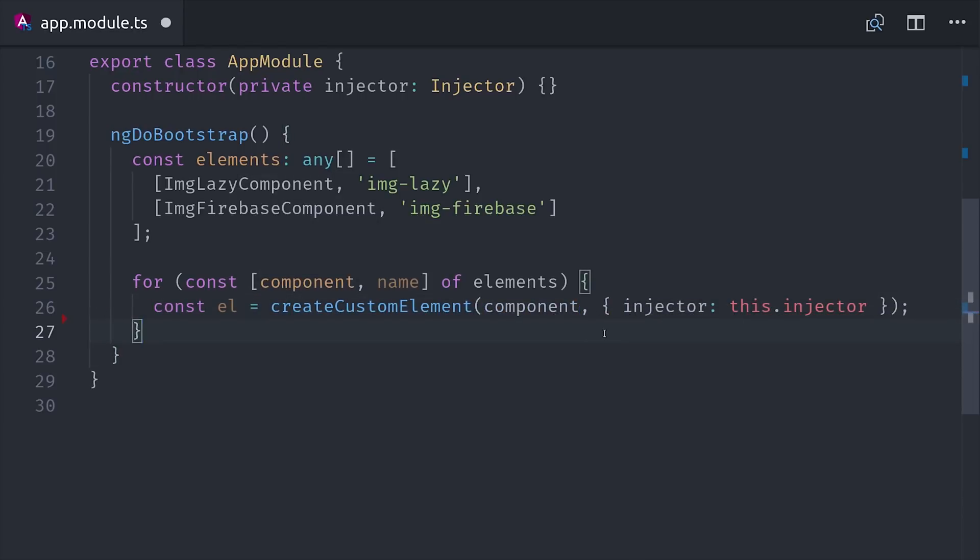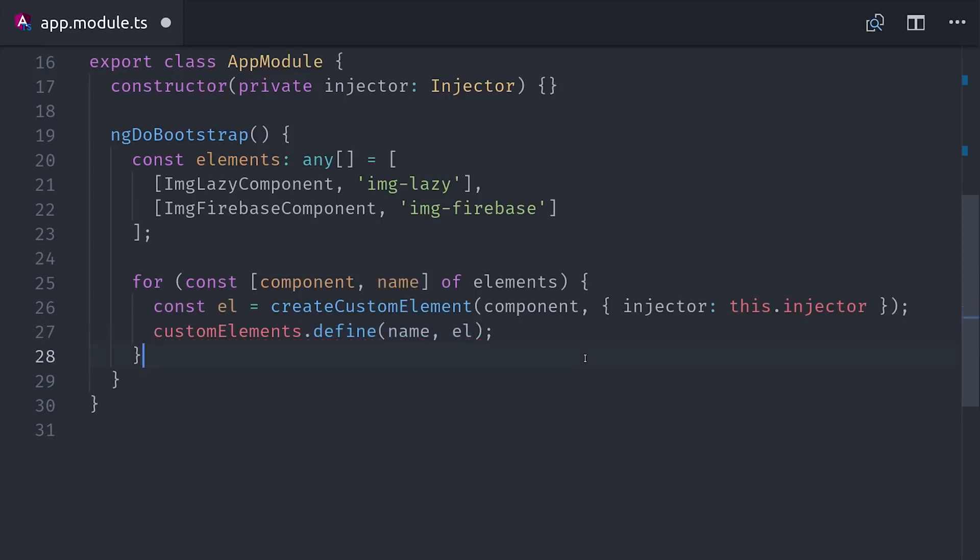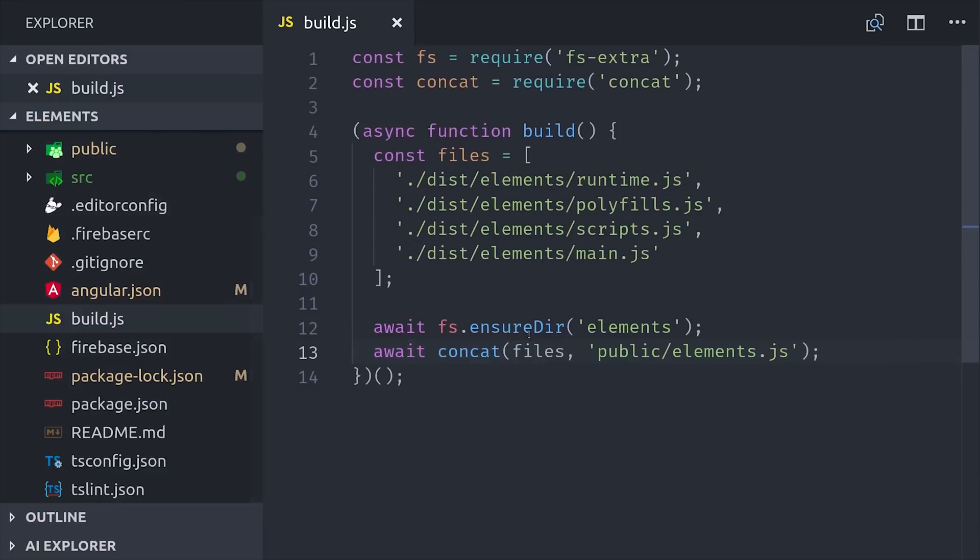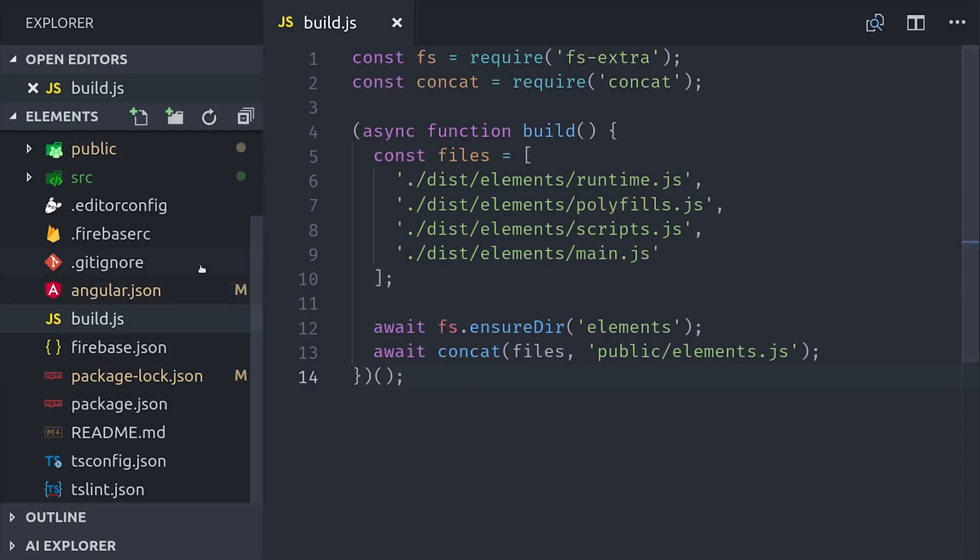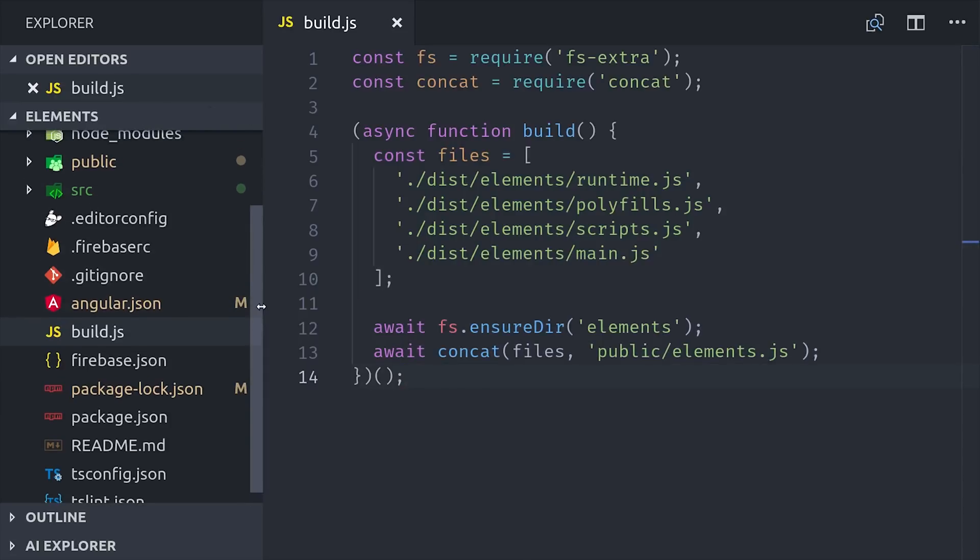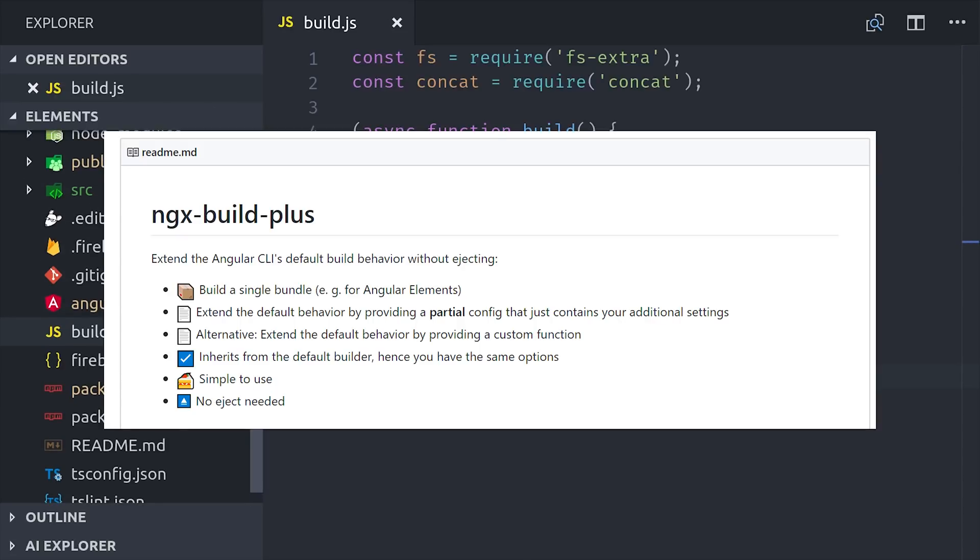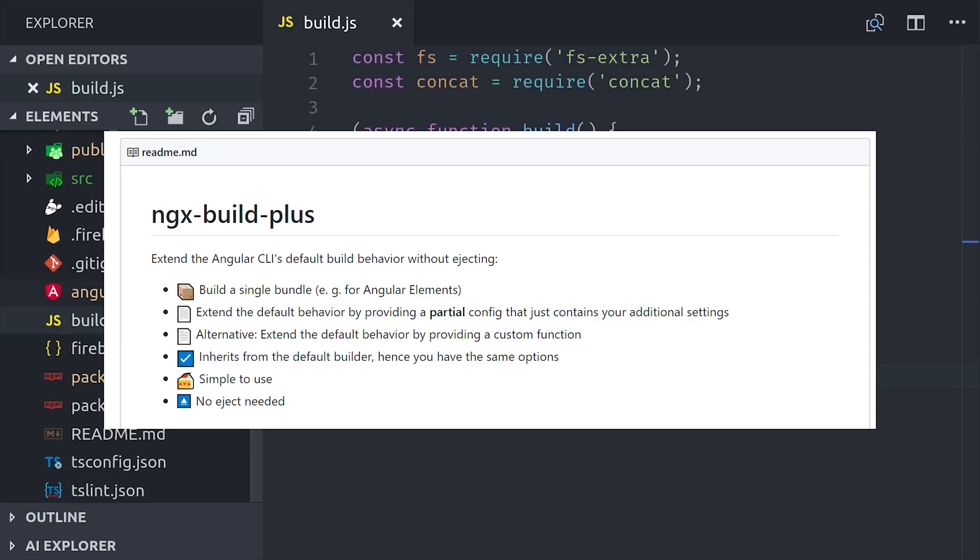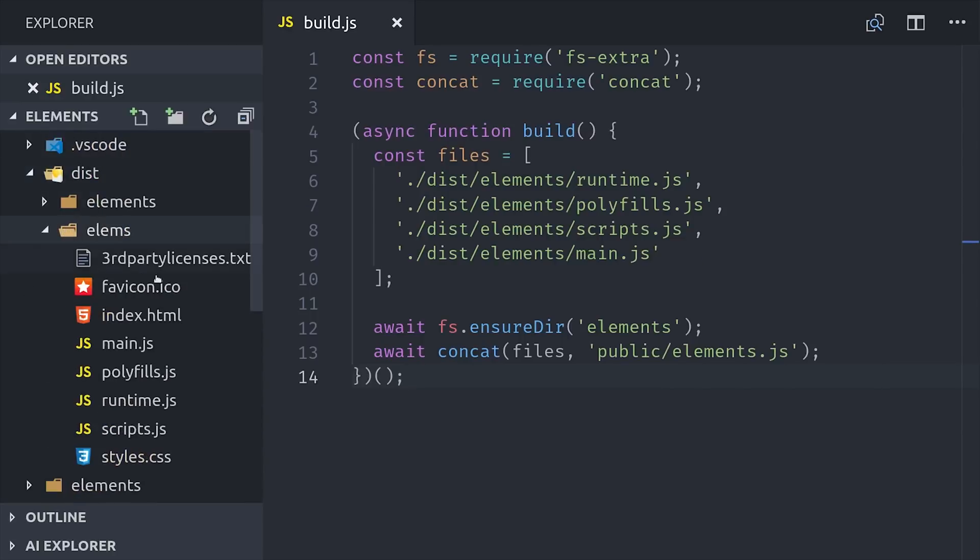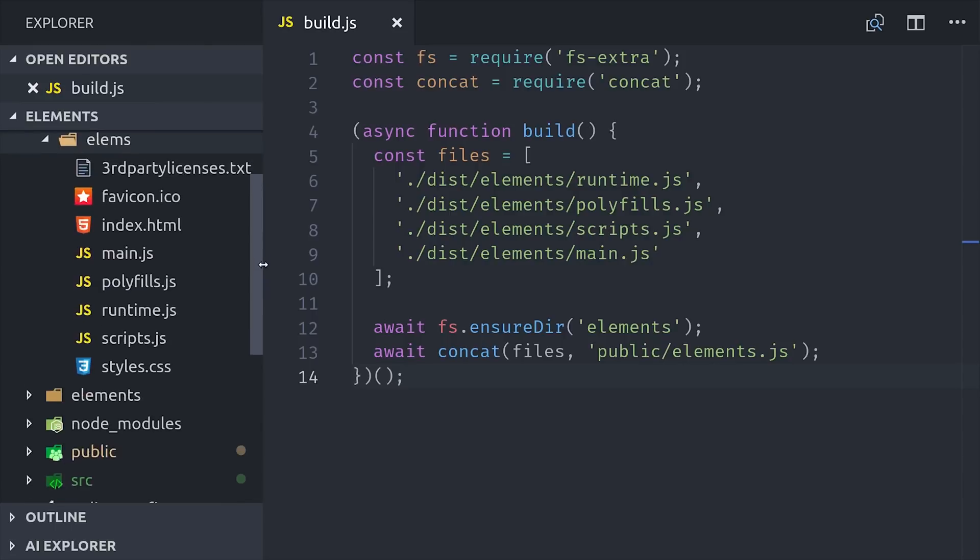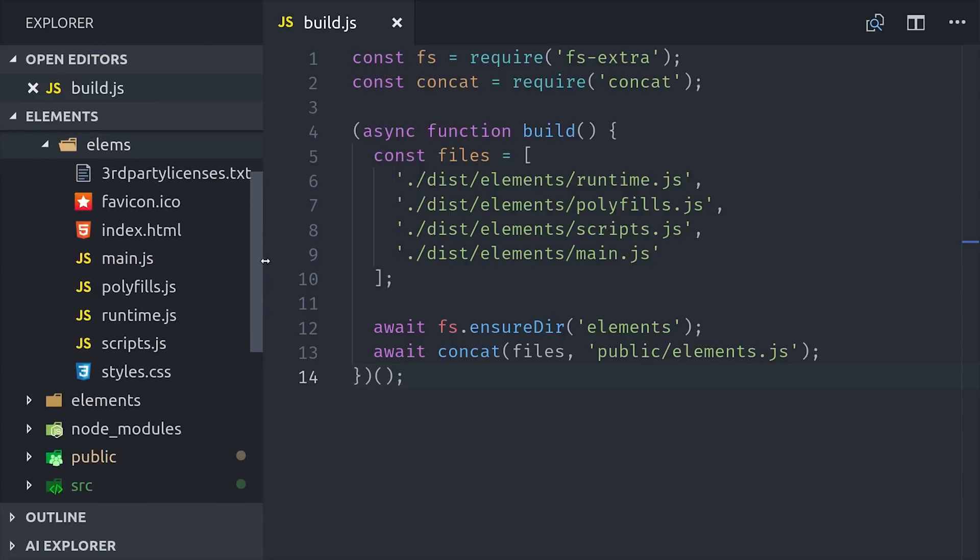Now let's switch gears and see how we can create a single JavaScript bundle that we can use outside of Angular. What you're looking at here is the build script that I wrote from my original Angular Elements video. It just takes all of your production build files and then concatenates them into a single file in the public directory. So this works fine, but it's kind of a hack. I'd recommend checking out ngx-build-plus to extend the default behavior of the CLI, and hopefully the CLI will just support this out of the box in the future.